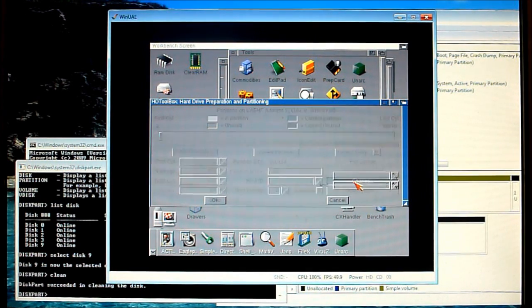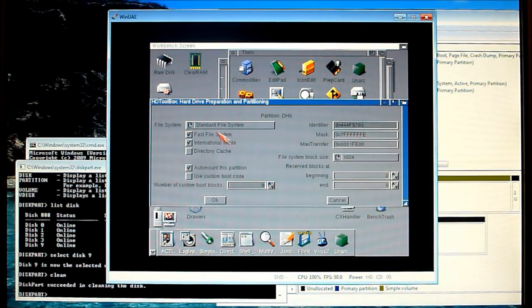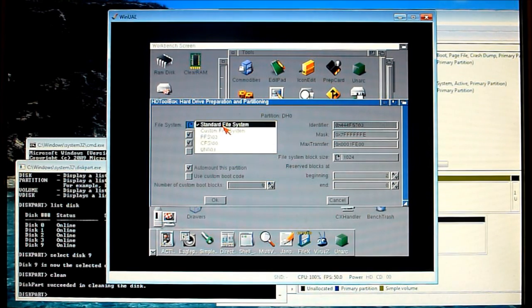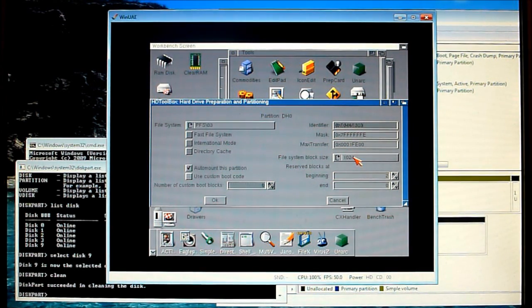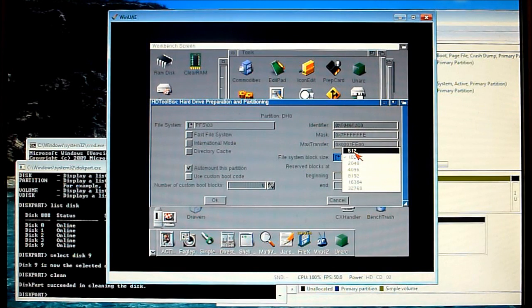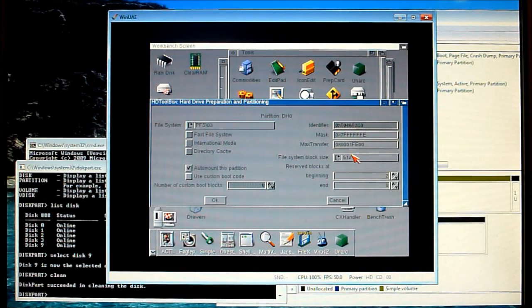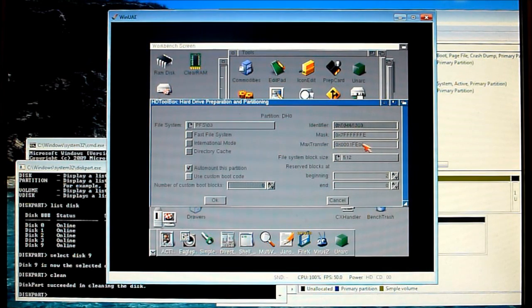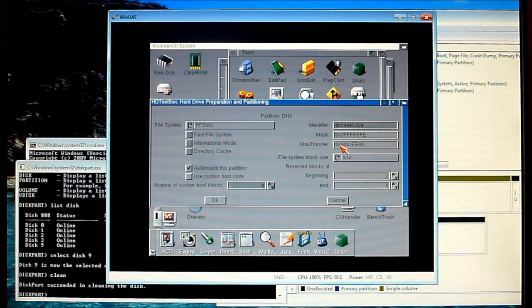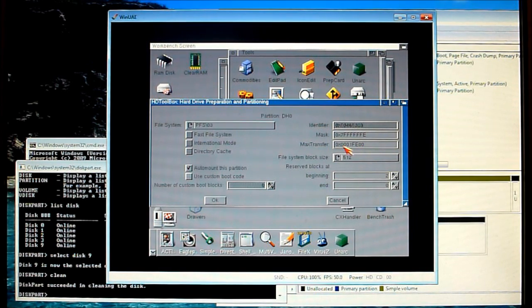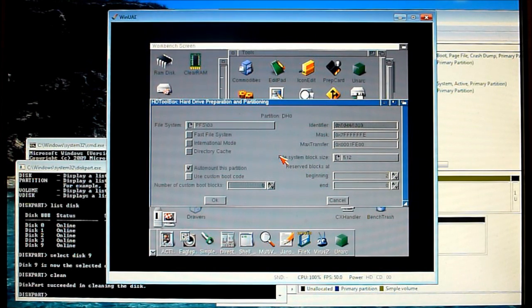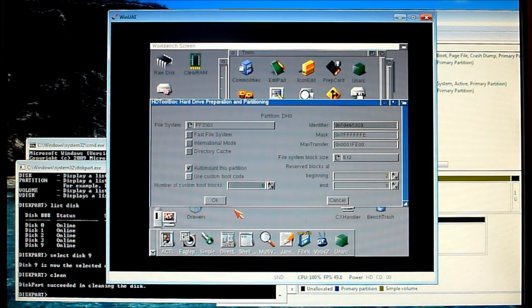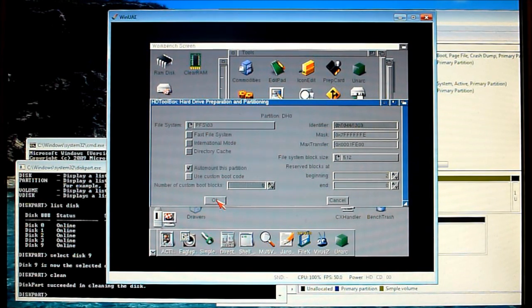The next step is to change the file system of this partition we just created so we'll click on change, drop down box, select PFS303 and then change the block size to 512. Double check here that your max transfer is correct. The default setting on this version of toolbox is 0x0001FE00 or you can use 0x1FE00. There are two values which you should use, anything else potentially could cause issues so bear that in mind.